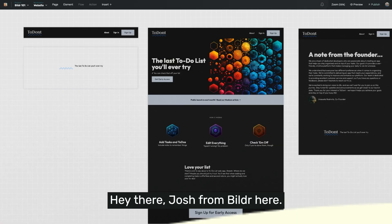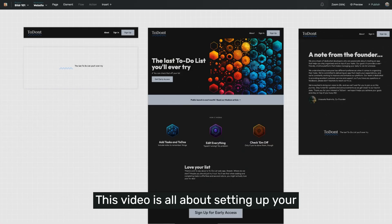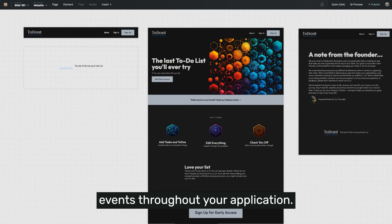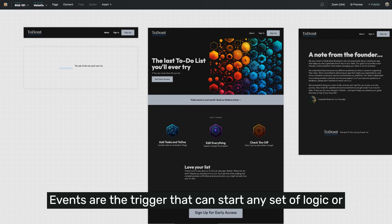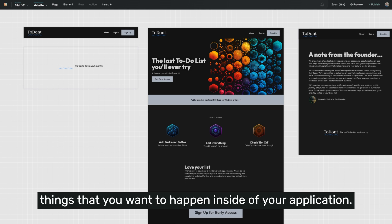Hey there, Josh from Builder here. This video is all about setting up your events throughout your application. So what are events exactly? Events are the trigger that can start any set of logic or things that you want to happen inside of your application.